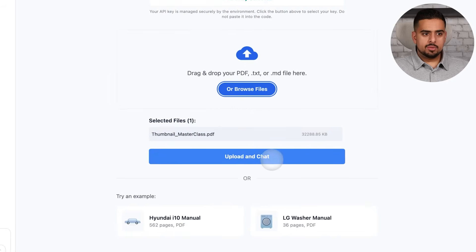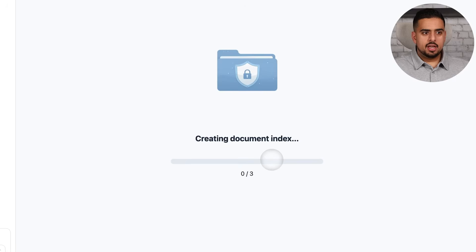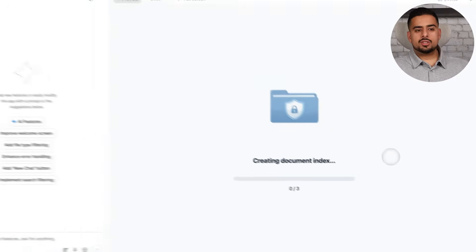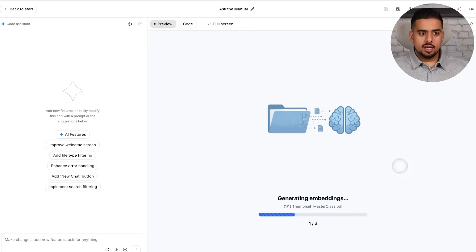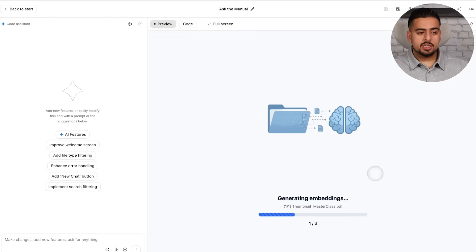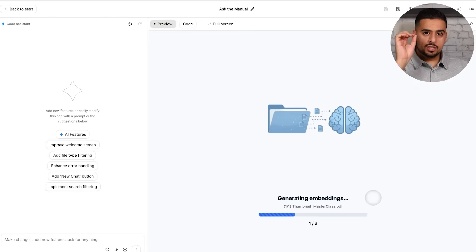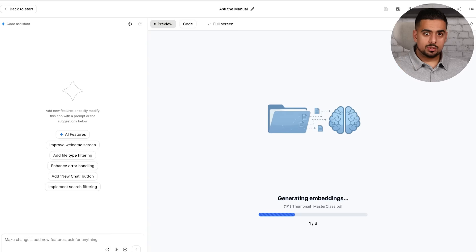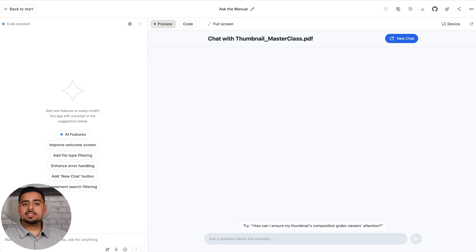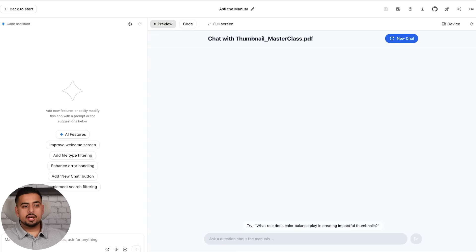So I'm going to upload this file called Thumbnail Masterclass. And when I click on Upload and Chat, it should take the document. Then it's going to index it, go through and create the embeddings using their Gemma model behind the scenes. And then it will eventually create all the chunks and push it to their file store. And in under 10 seconds, it takes that file, it does auto-reg on it.